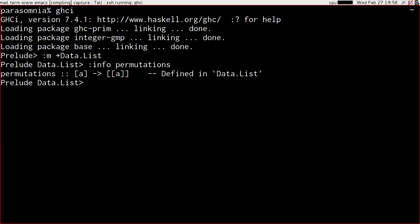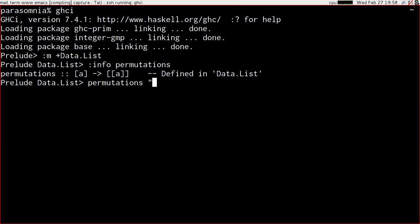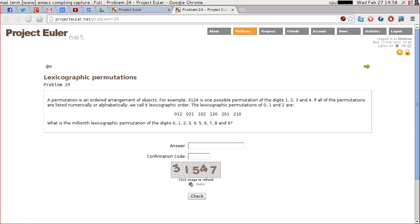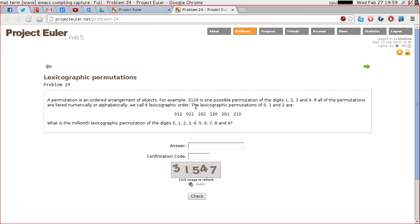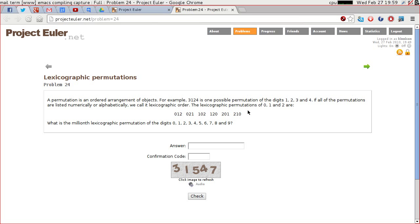So permutations takes a list of anything and gives us back a list of lists of that type of thing. Where if you read the documentation you'll see that it generates all of the permutations of the elements of the input list. So if we just try it on 0 1 2 which I believe was the example that we were given.